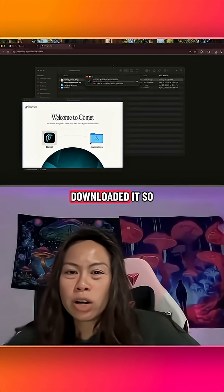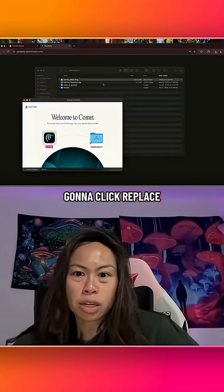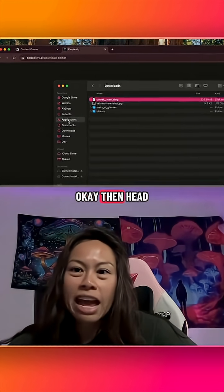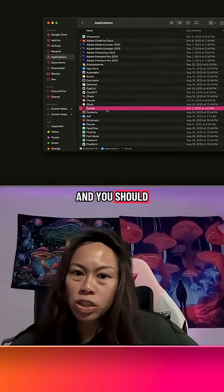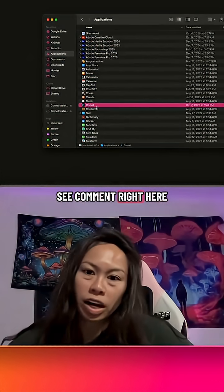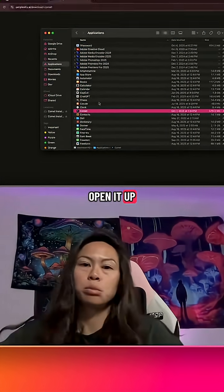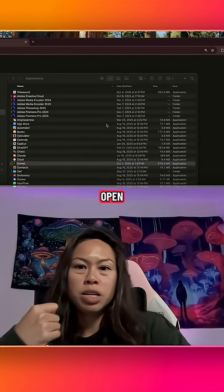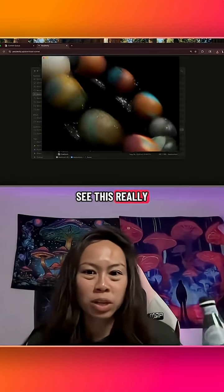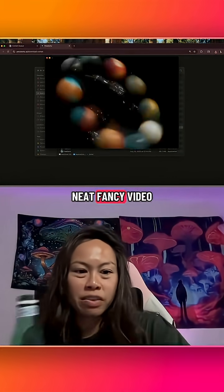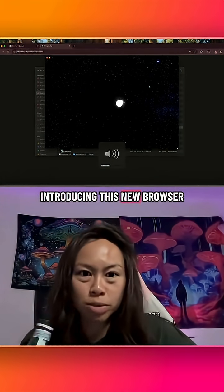I had already downloaded it, but I'm just going to click Replace. Then head over to Applications and you should see Comet right there. Double click it to open it up, click Open, and you're going to see a really neat fancy video introducing this new browser.